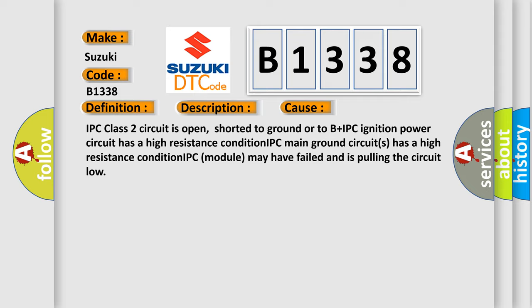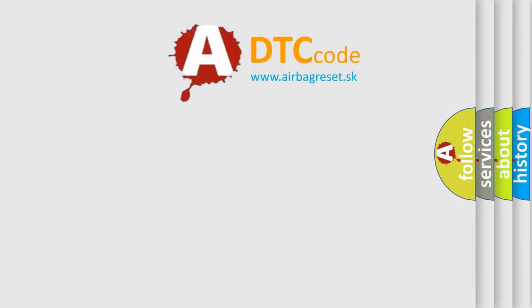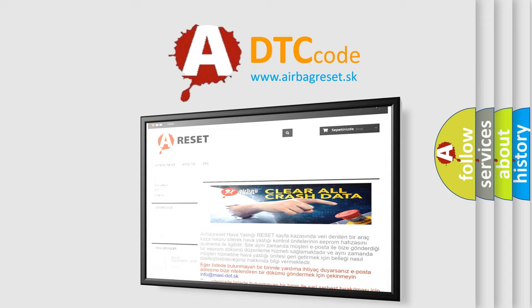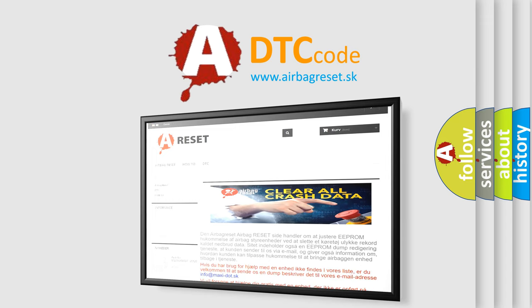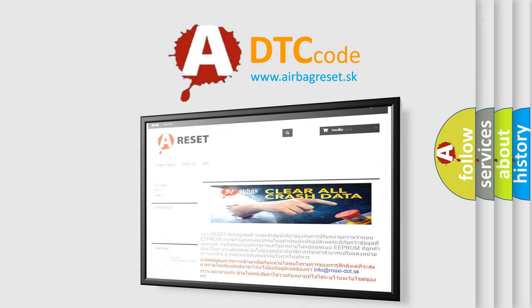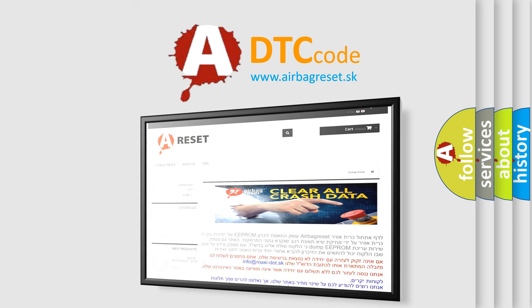The airbag reset website aims to provide information in 52 languages. Thank you for your attention and stay tuned for the next video.